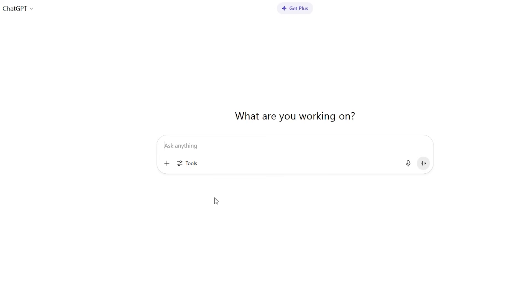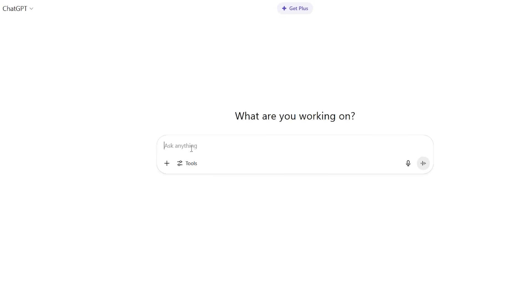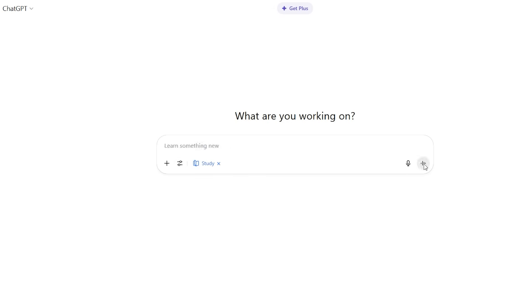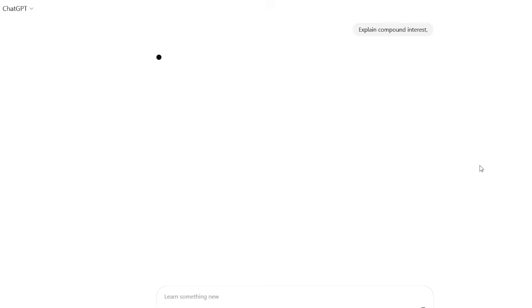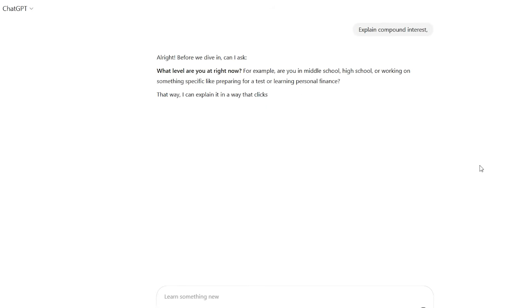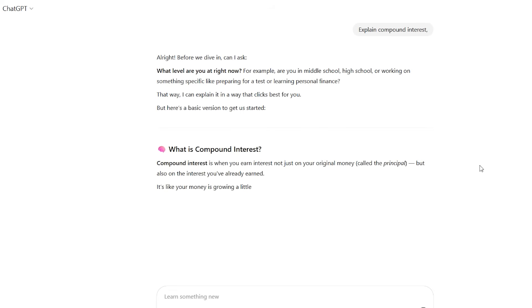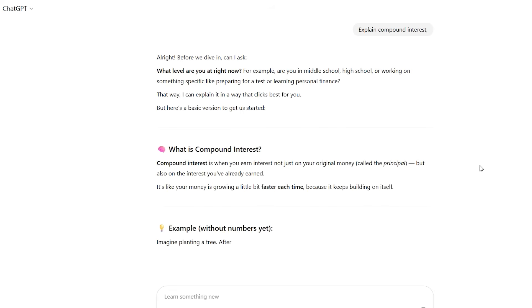When I respond that I understand simple interest and I'm learning for personal investing, it doesn't jump to formulas. Instead it asks, great, since you know simple interest, can you tell me what you think might be different about compound interest? What do you think the word compound suggests?